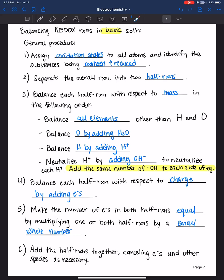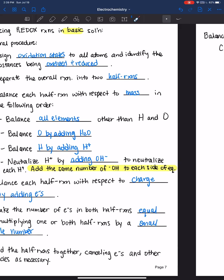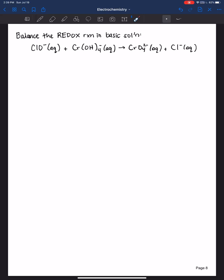So let's do just that — let's balance the following redox reaction in basic solution. First order of business: always assign oxidation states so you can quickly identify what substance is being oxidized and what's being reduced.